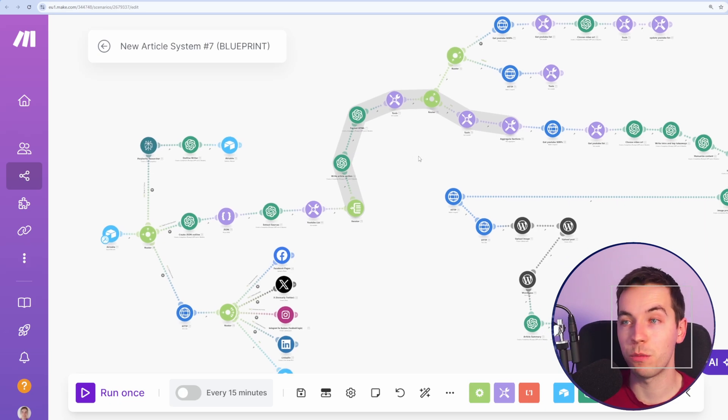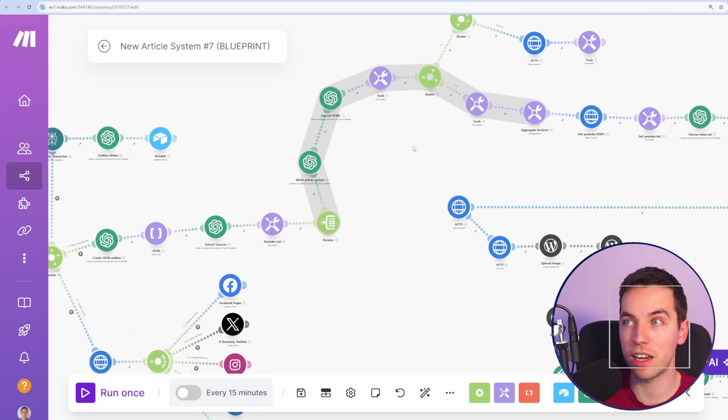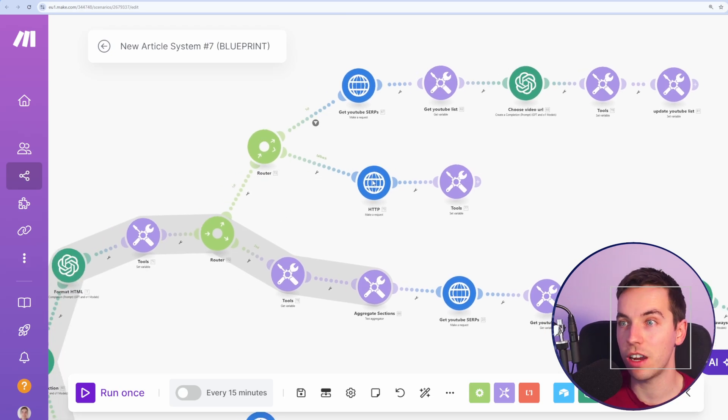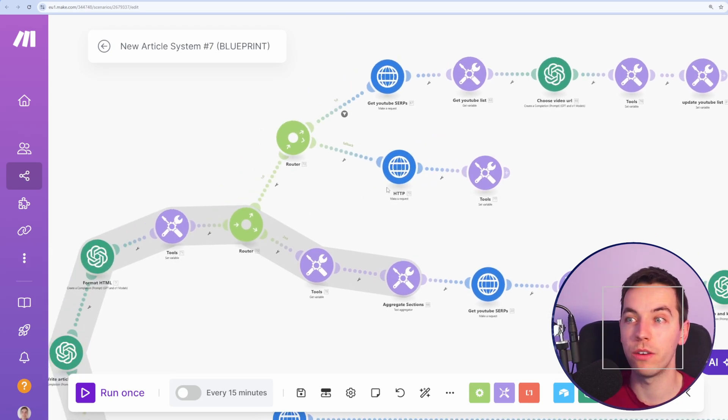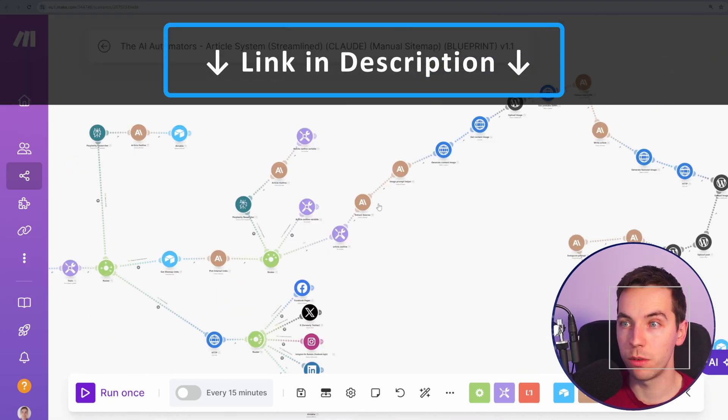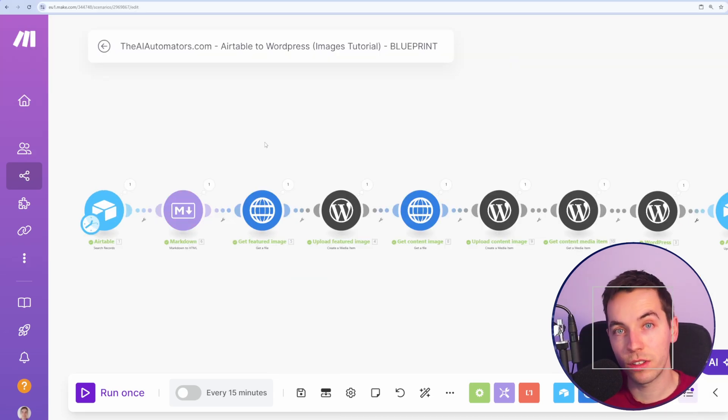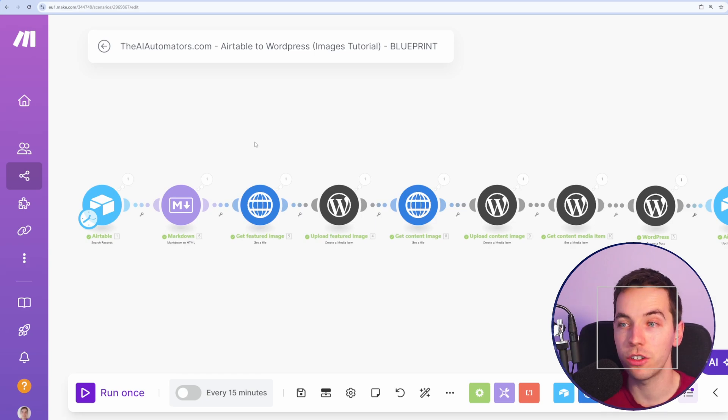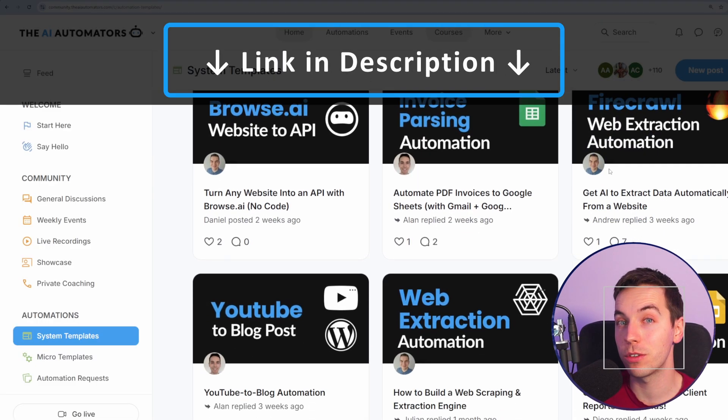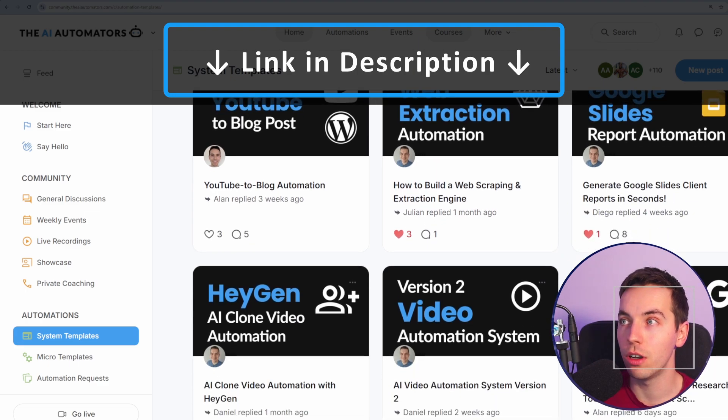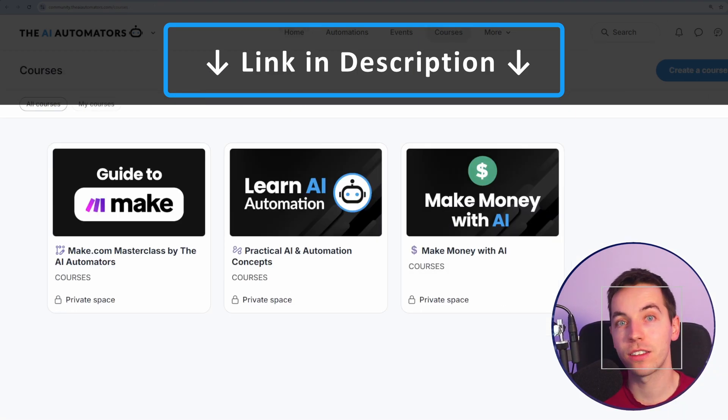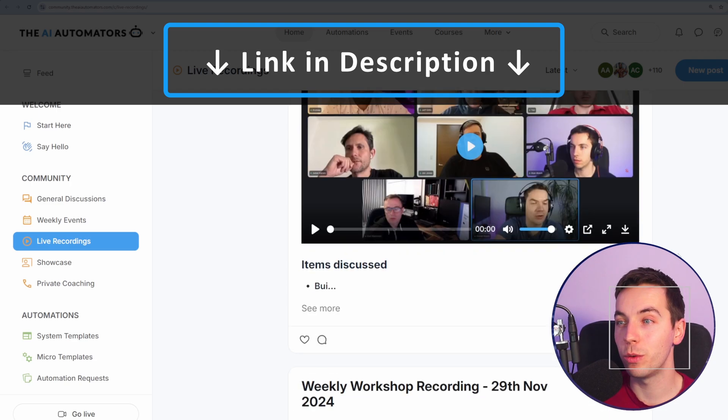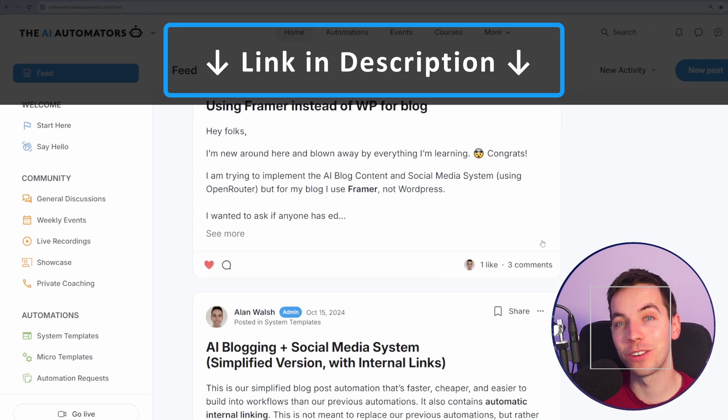Of course, we can get far more complex with this. Build the article section by section. You can add in internal links. You can add images per section. Add YouTube videos, whatever else you want. We have multiple blogging blueprints on our channel that you can check out as well as within our community. But this more simple automation should give you the building blocks you need to create more complex automations. And if you want to get way ahead in your AI automation journey, then check out the link in the description to our community. We will get access to all of our automation templates, including the one in this video. You get access to all these courses as well as more on the way. You can get live support from us via our weekly calls as well as through our active discussion boards.